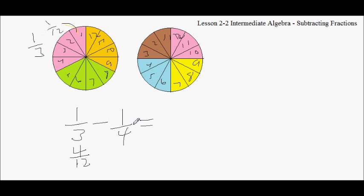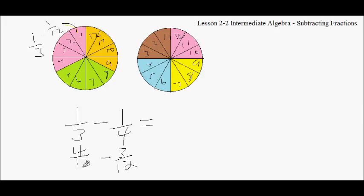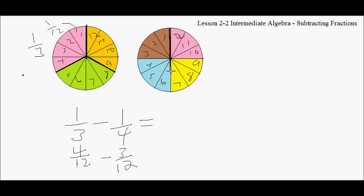4 12ths make up a 3rd. And a 4th is made up of 3 12ths. So I could say then that I can now make an equivalent fraction — I made this 1/3 an equivalent fraction of 4/12ths. There's no difference between this 1/3 and this 4/12ths. This right here is a 3rd. And this is really a 4th.